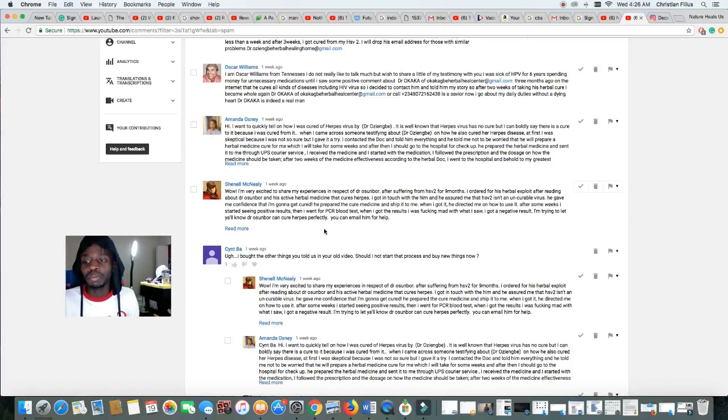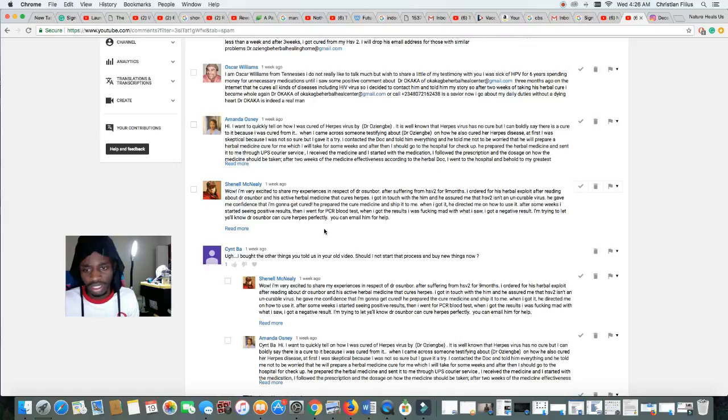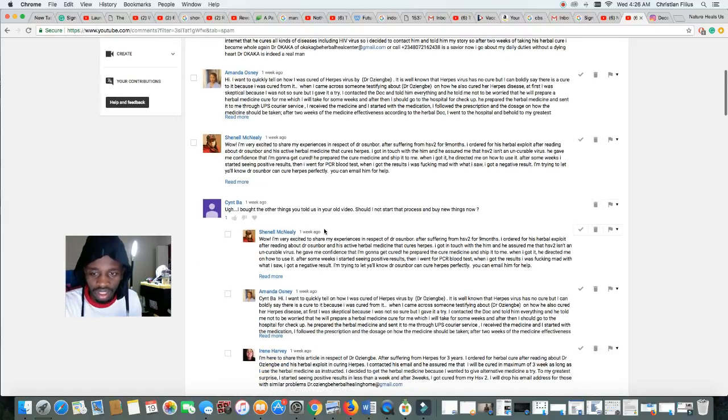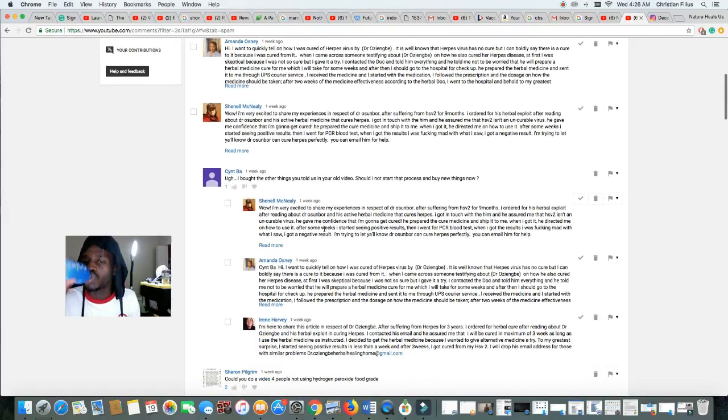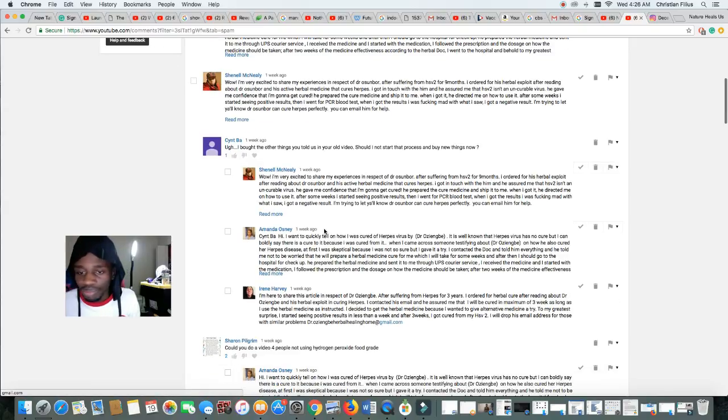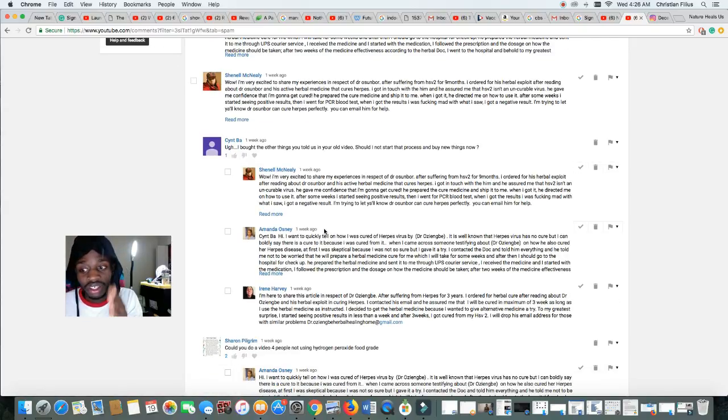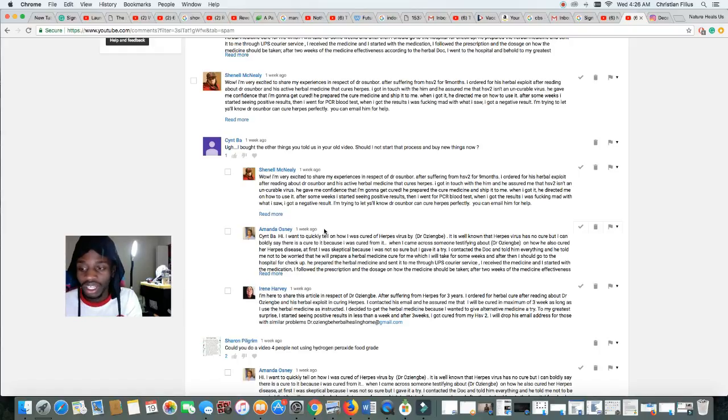Now I be getting attacked by them on Instagram. They attack me all the time because I expose them. Let me see. Look at this one. These guys are thirsty for money. They are thirsty. They know you guys are looking for a cure and they will lie to you.